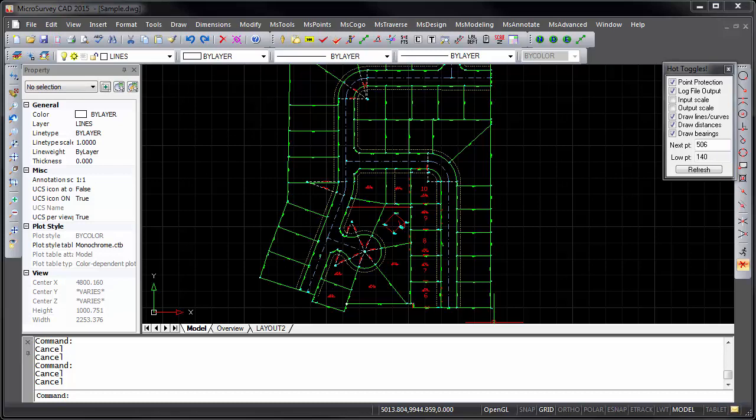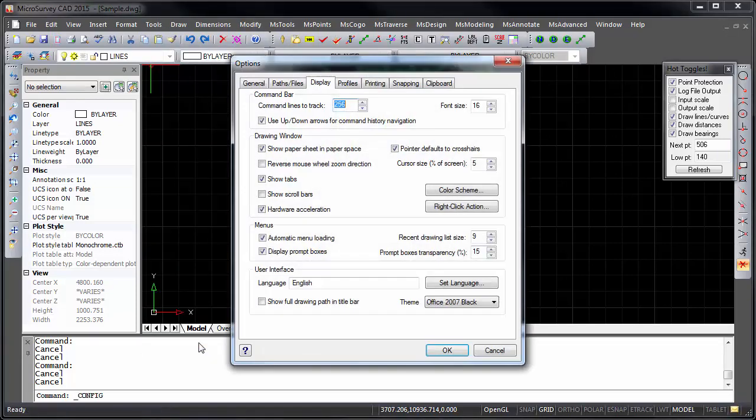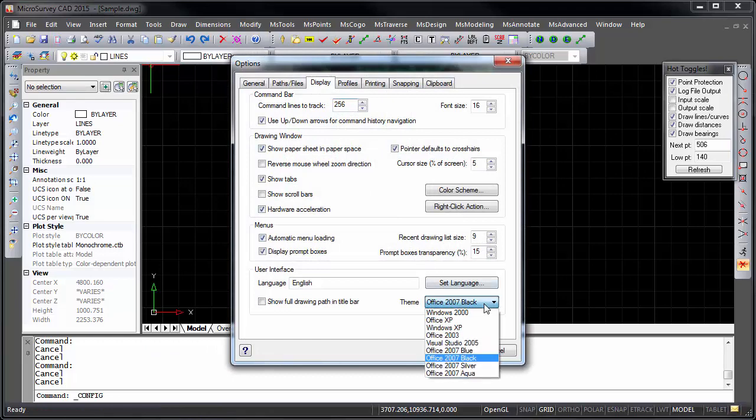If desired, it can be changed via your Options command. On the Display tab, you can select from one of several themes.